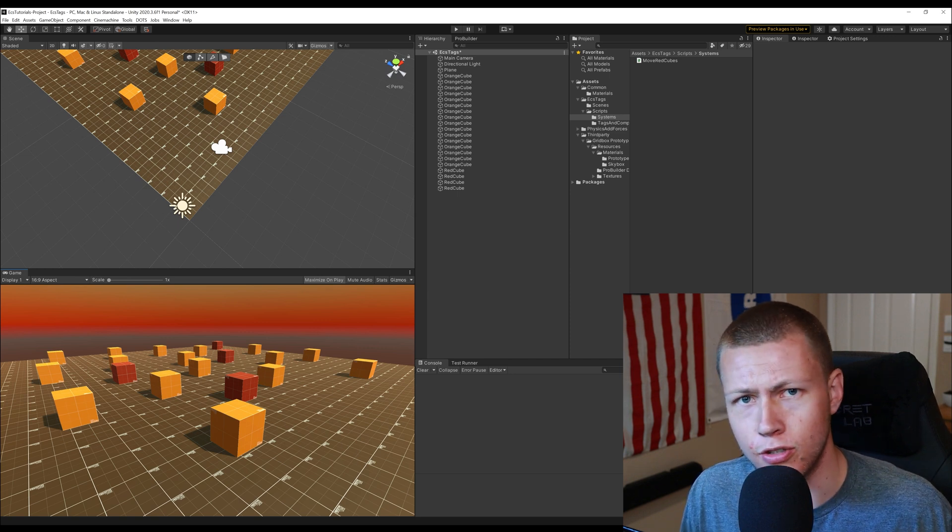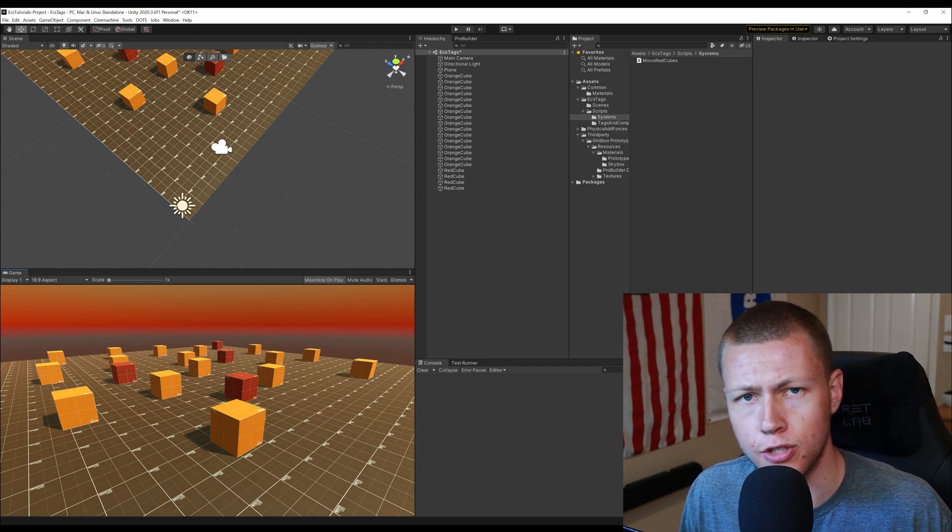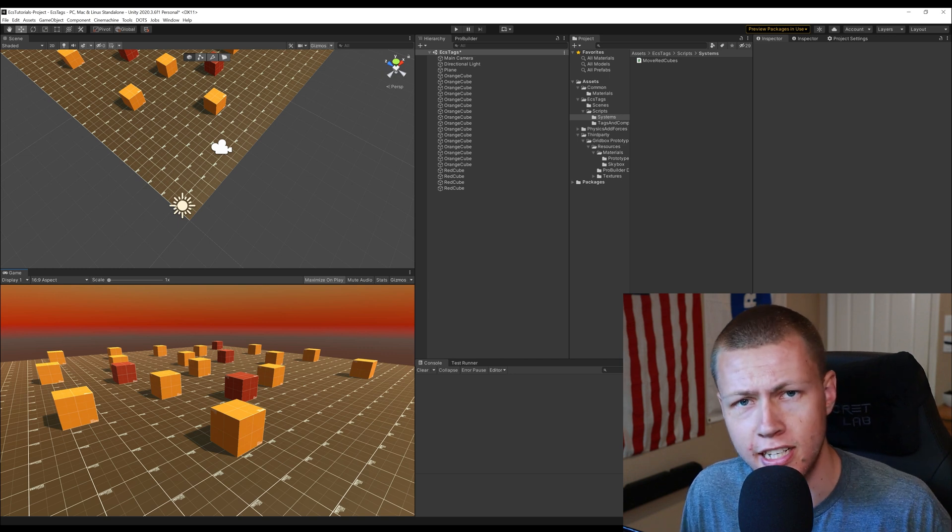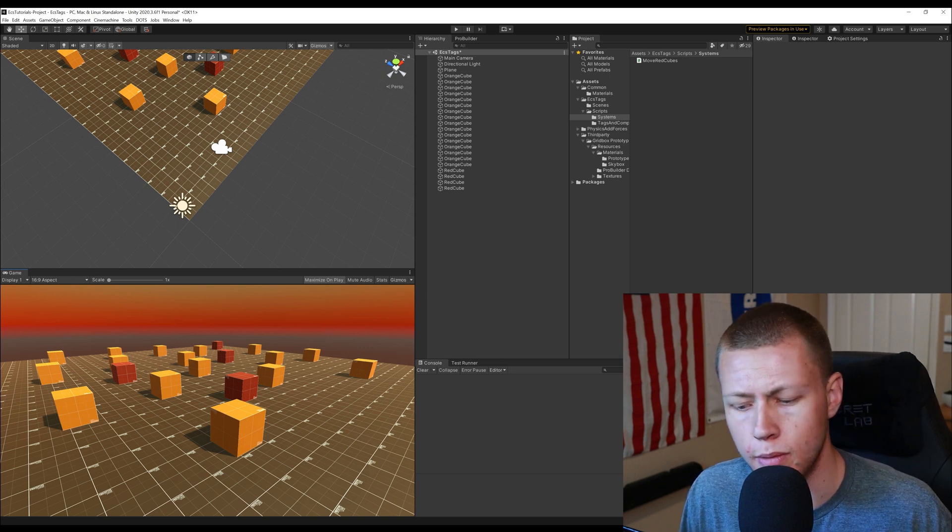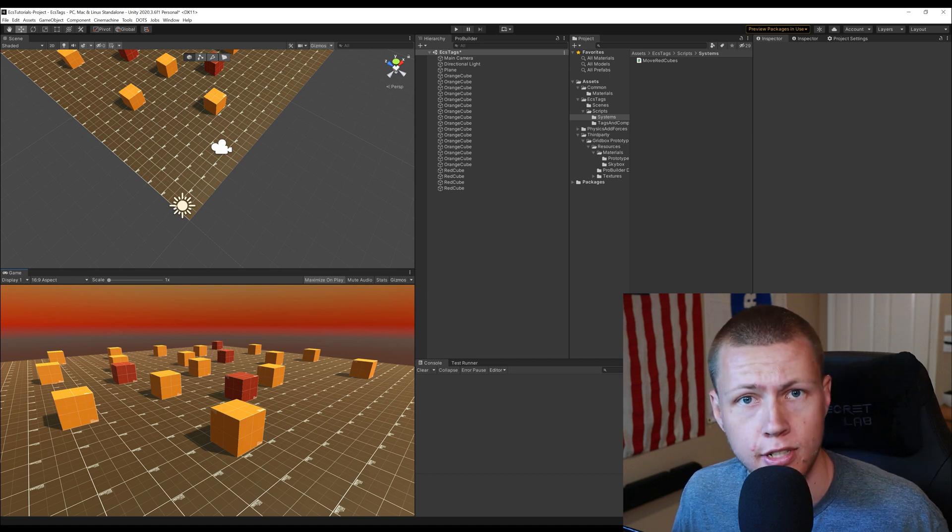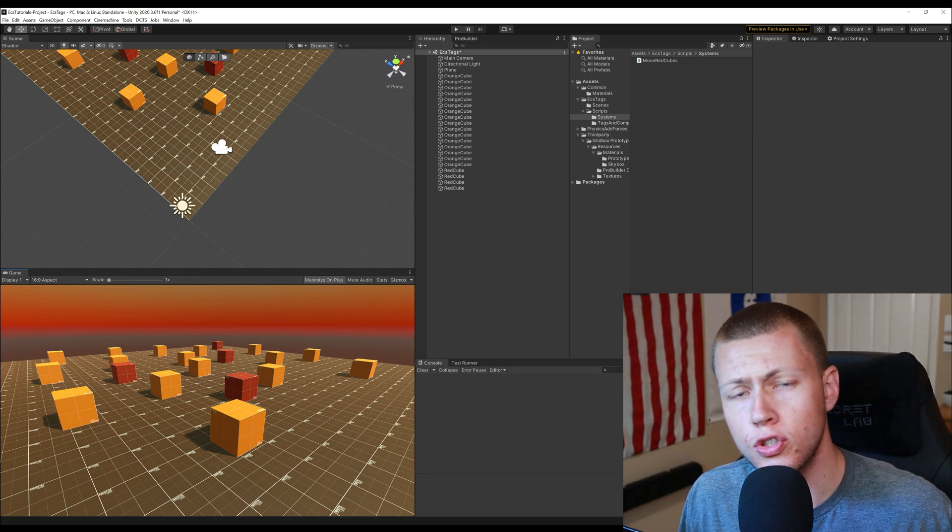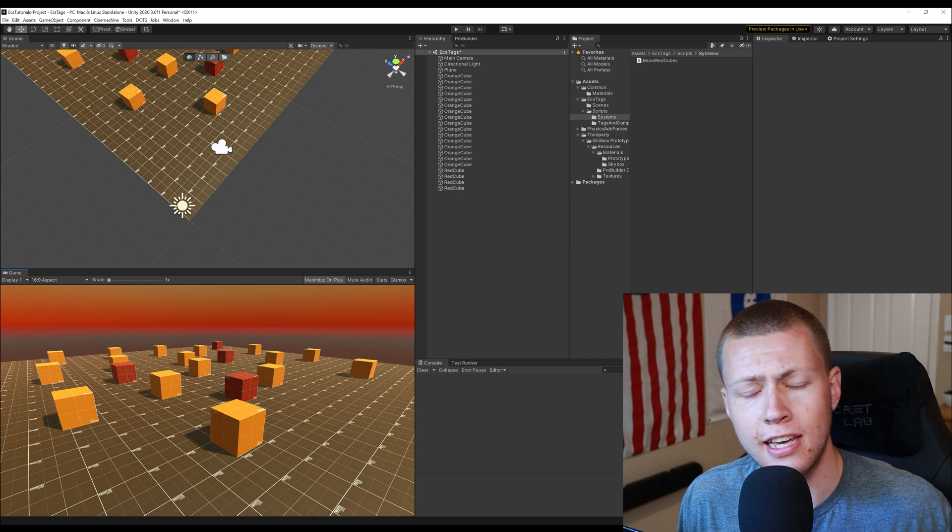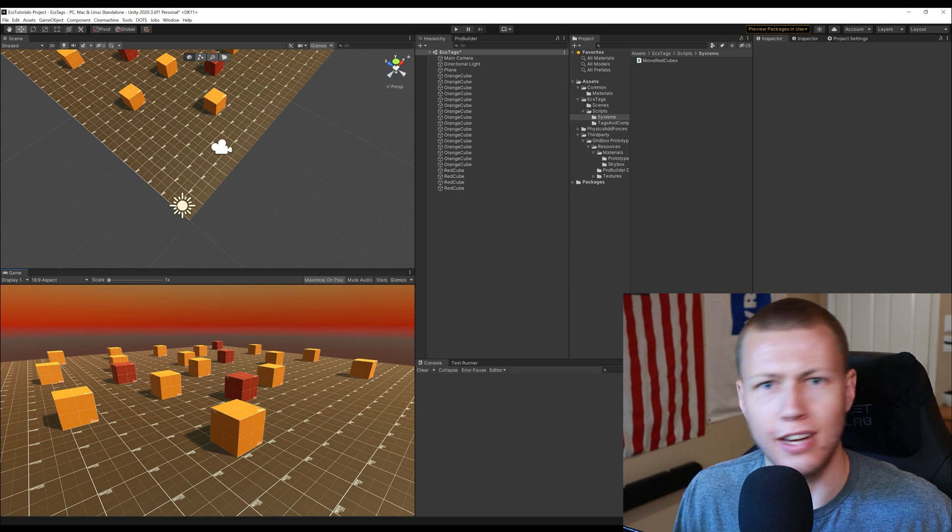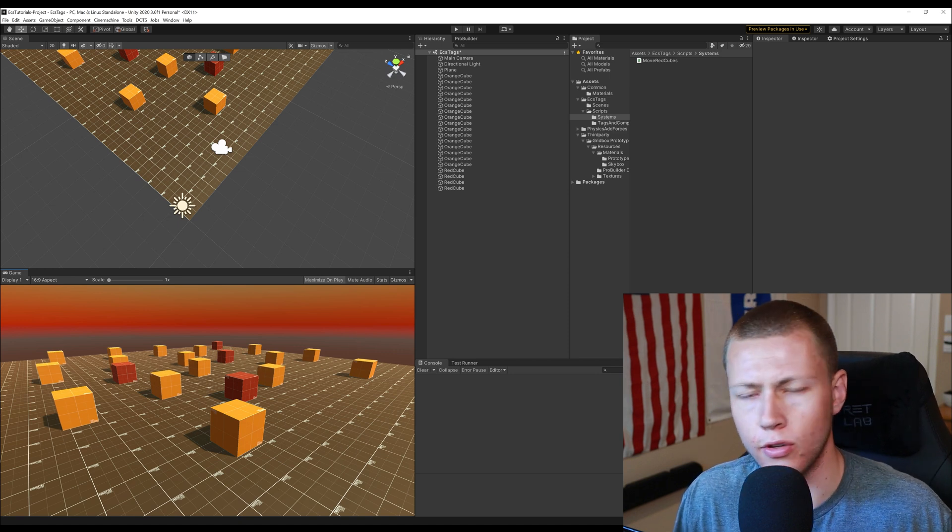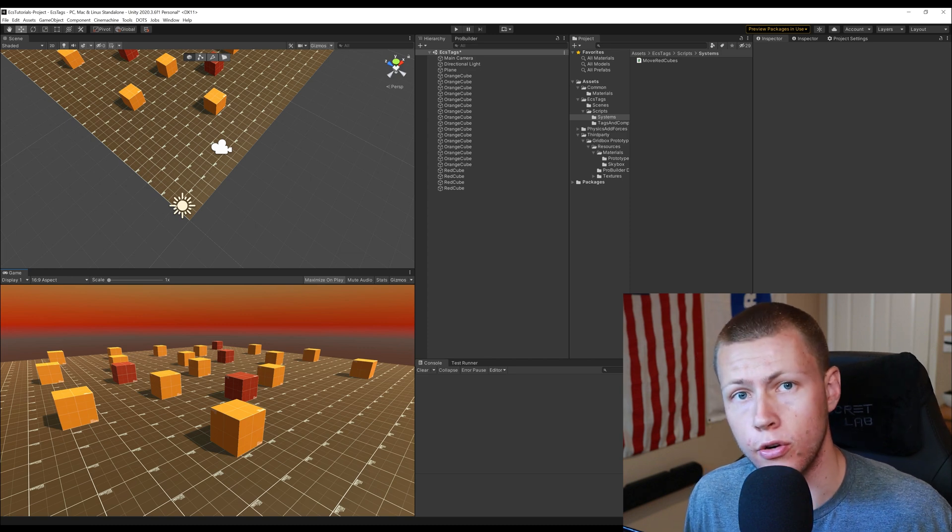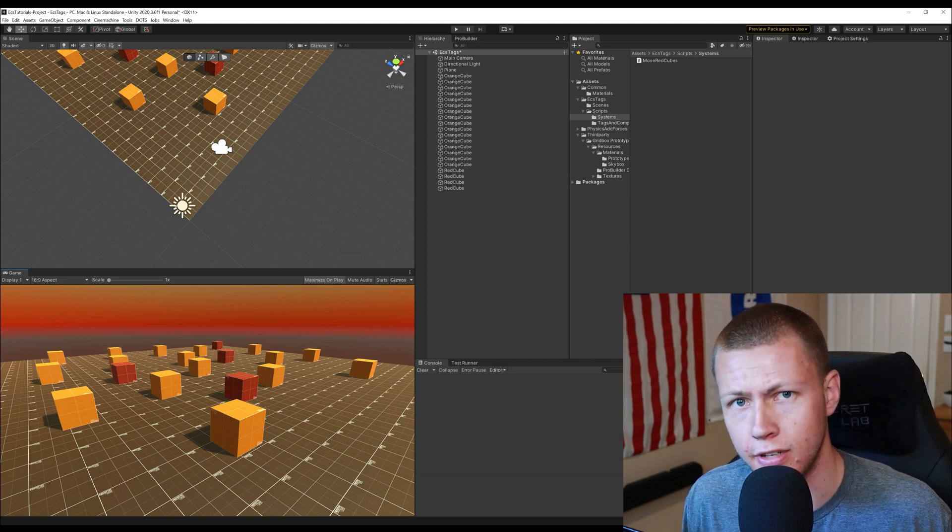So if that were the case then using something like tags would be much better because you could just tag those 10 entities and your entity query is only going to be 10 entities long instead of a hundred thousand. So to summarize it I'd say use tags in most cases unless you run into a situation where you're just adding and removing tags like crazy every single frame and you actually are noticing some performance hits because of it.